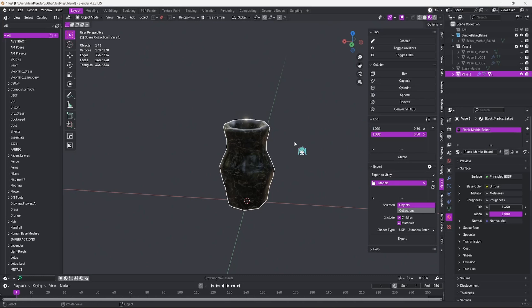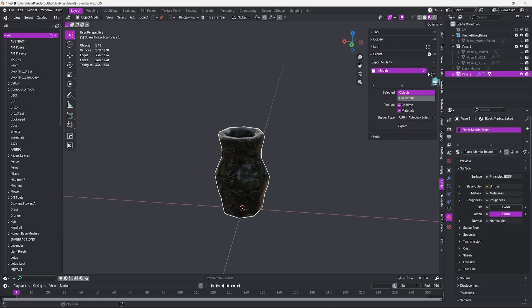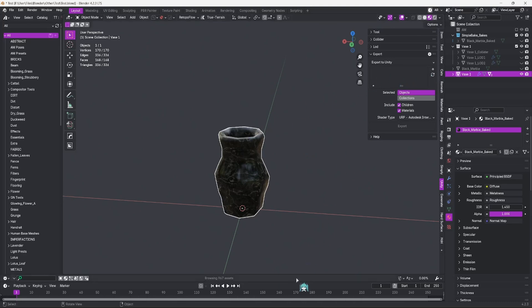Now our vase has two LODs and a box collider ready to go. Now it's time for the exciting part. Exporting from Blender into Unity. In the Export tab, you're presented with a lot of options. And it might be a little overwhelming. Let me help break them down. This section is a directory section for where you'd like your objects to be exported to.